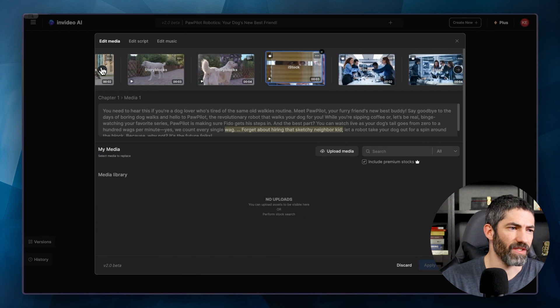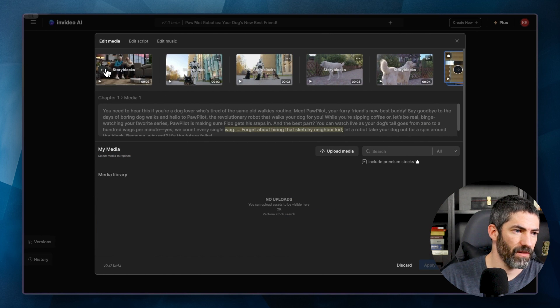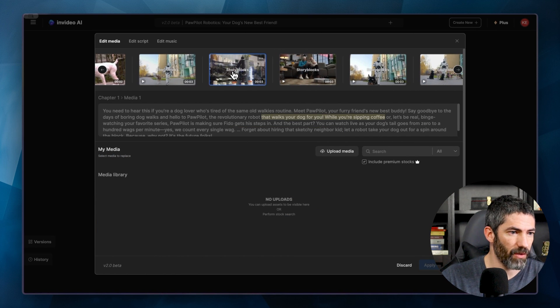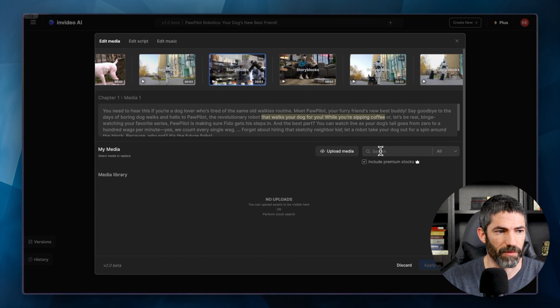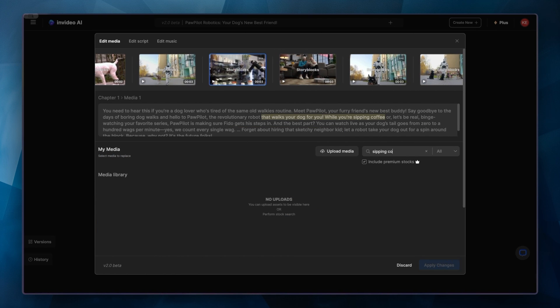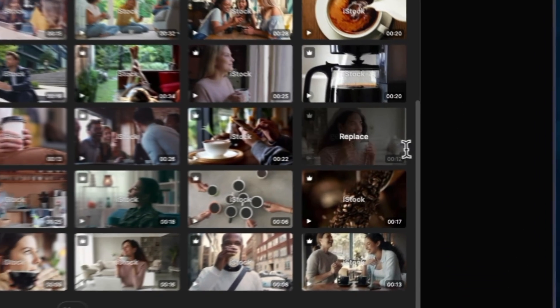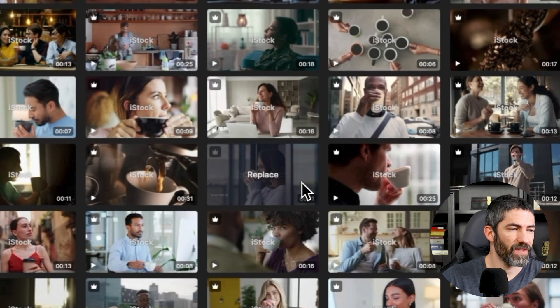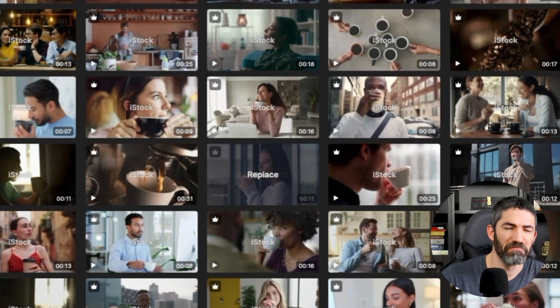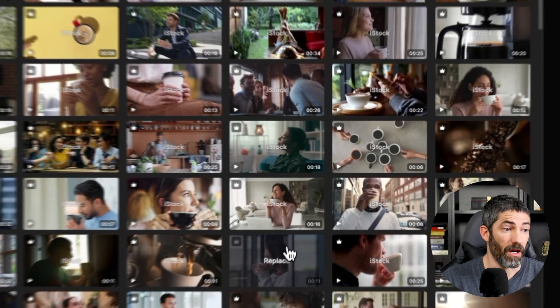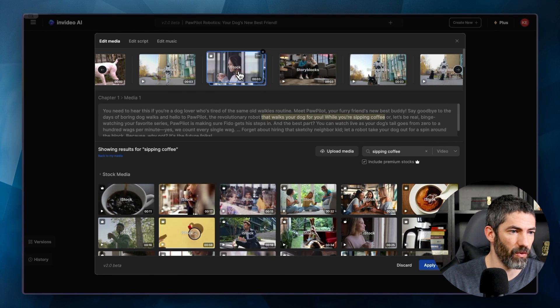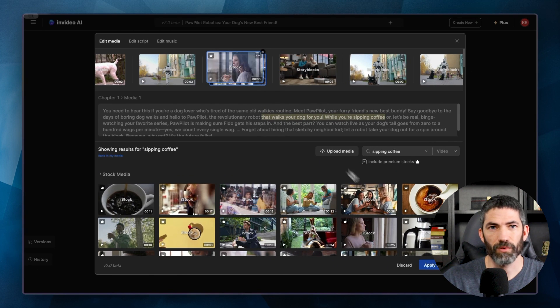There's also this part where it mentions sipping coffee. It chose a clip of a coffee machine, but I want a person sipping coffee. So this one's good. Or this one. She looks a little cozier. And up top it shows the current video and any you had selected before. So it's easy to see what you've done and go back if you need to. And I don't really think anything else needs to be done beyond those minor changes.